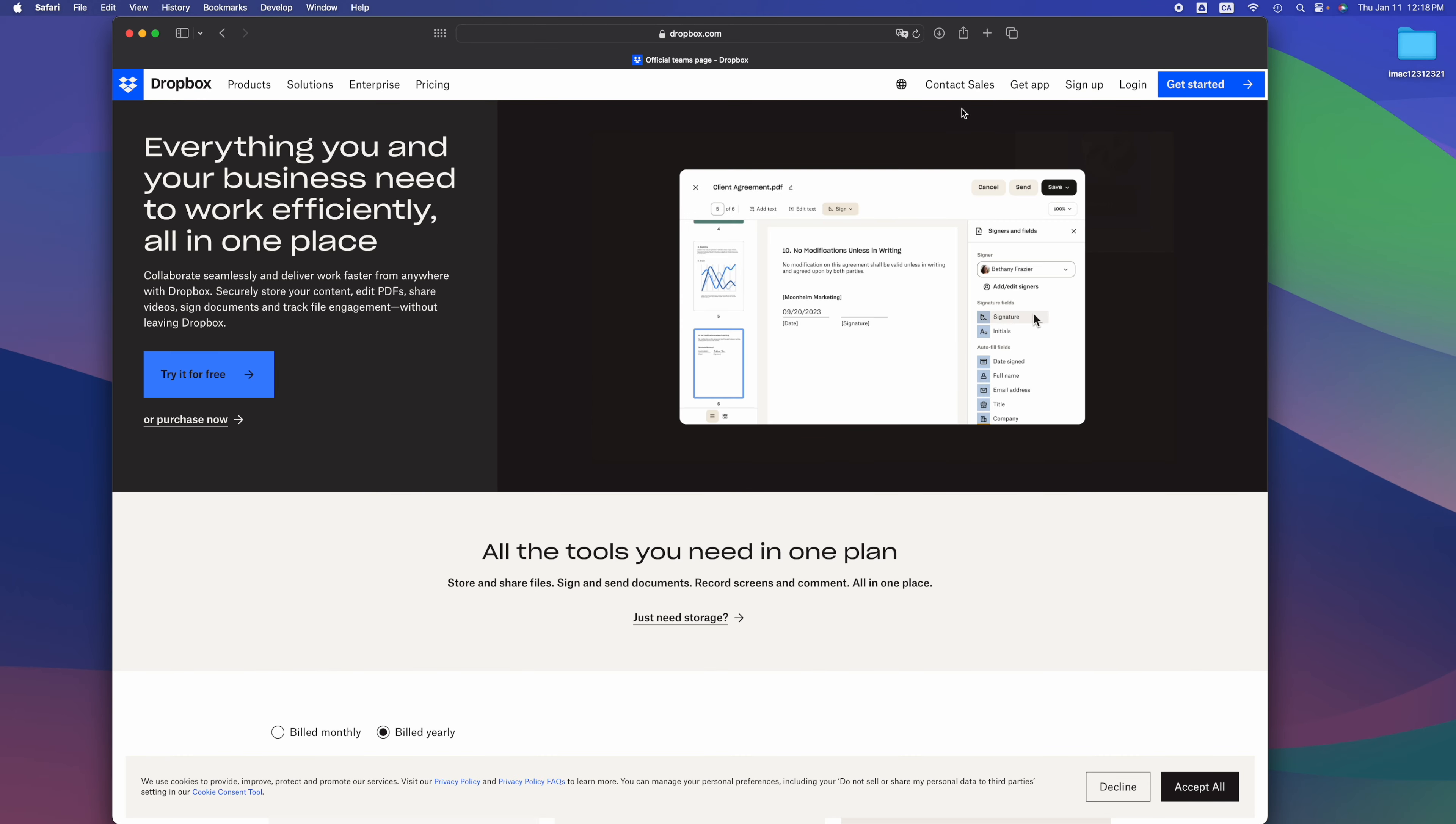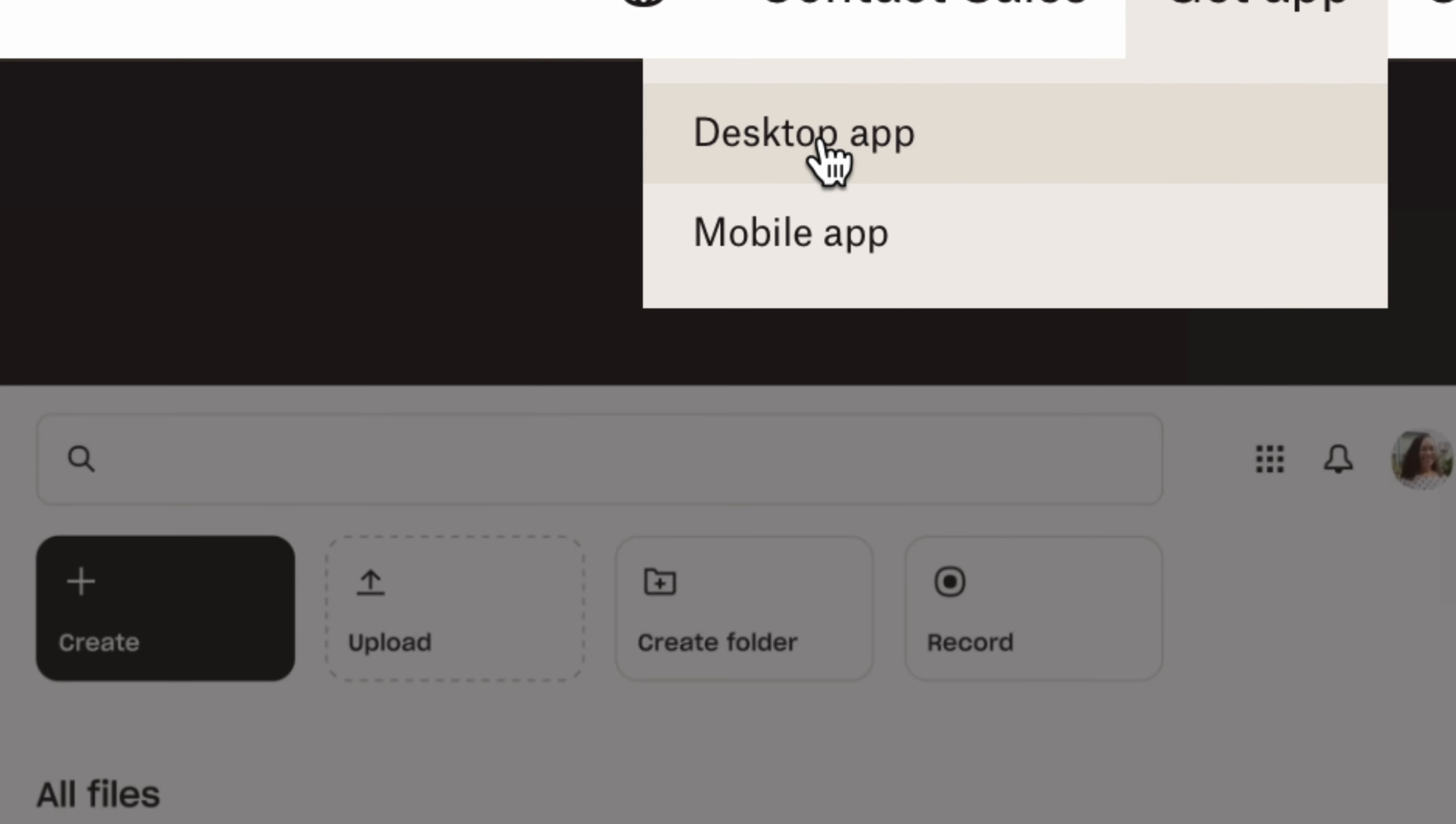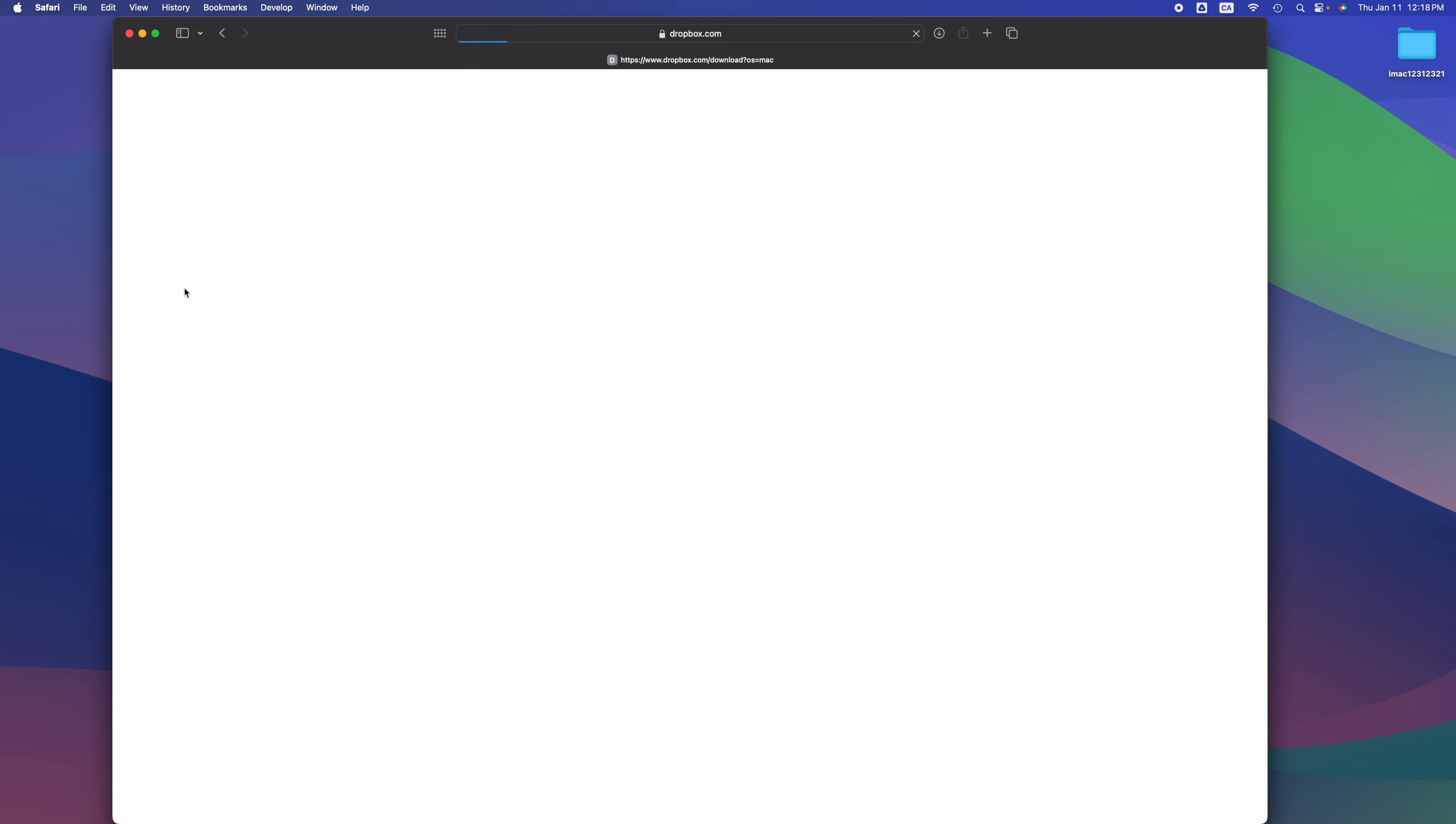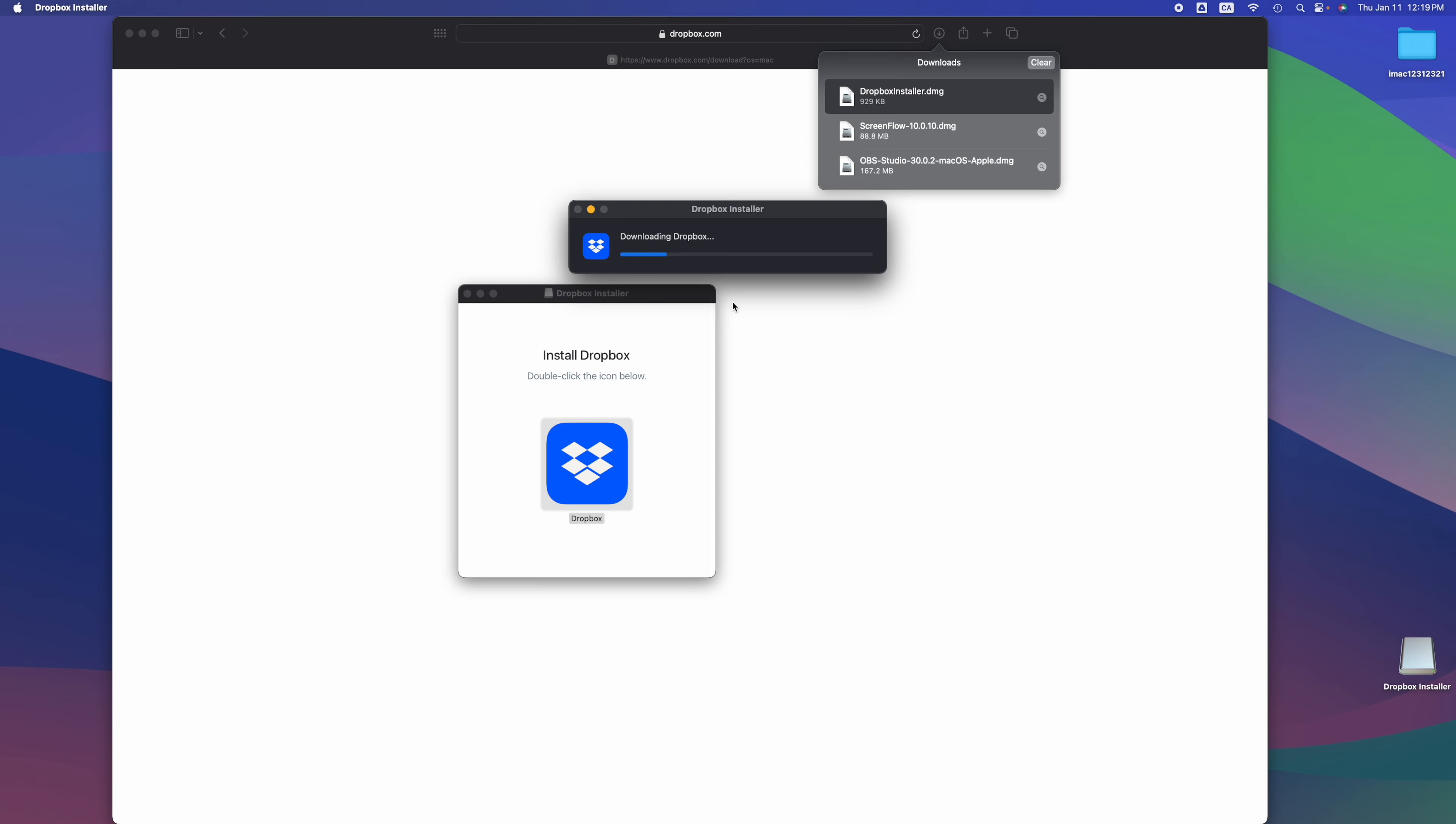Actually, this video is about getting the app. We're gonna go to desktop app and click on download now. It should automatically know that we are on Mac. We can go right here and see Dropbox installer. We can double-click on the icon, then open, and it's gonna install Dropbox for us.